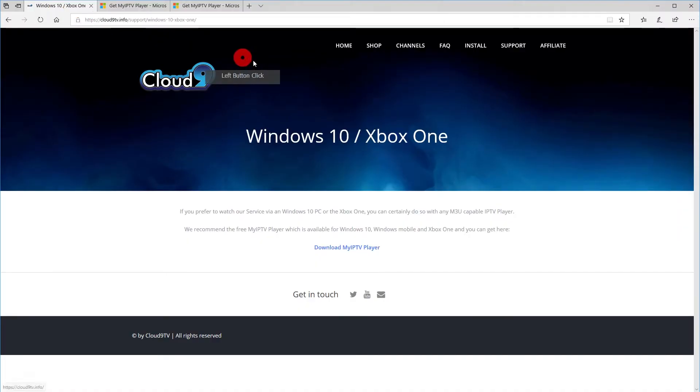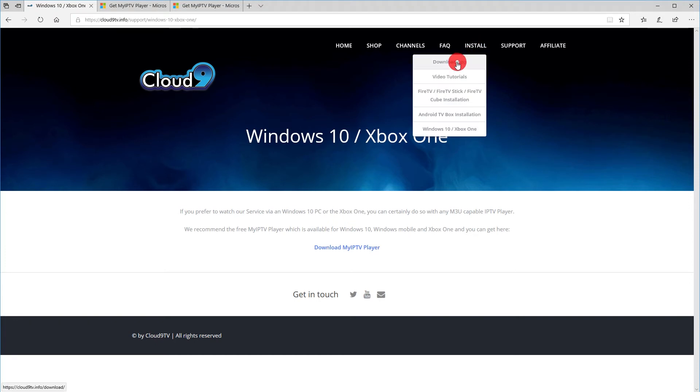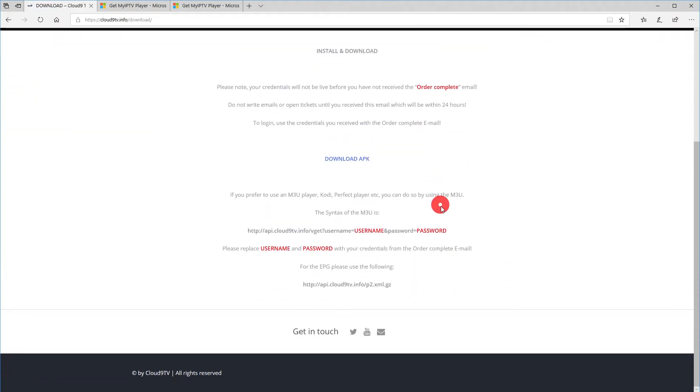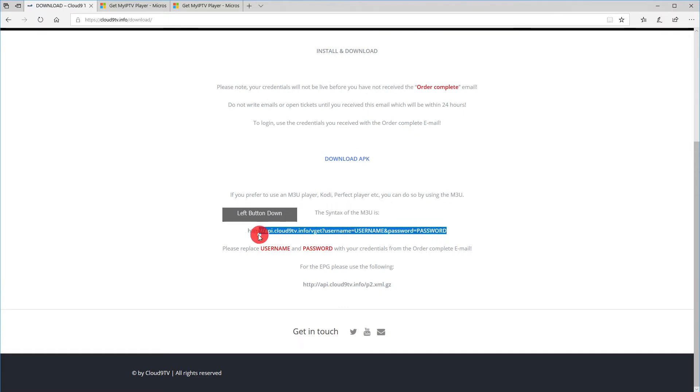Head now over to our web page and under Download or the Windows 10 Guide you will find the M3U URL and the EPG URL which you need later.